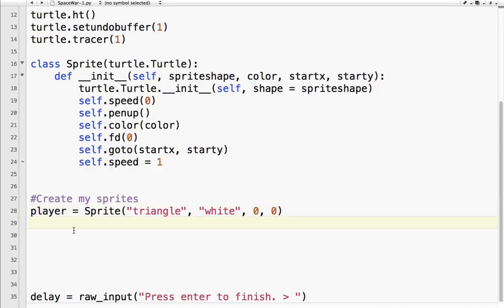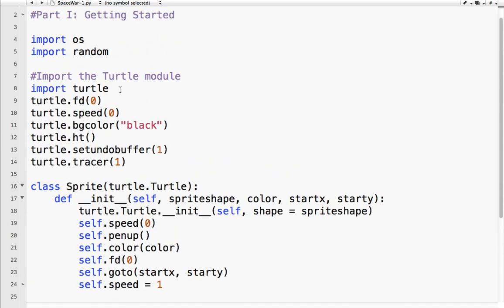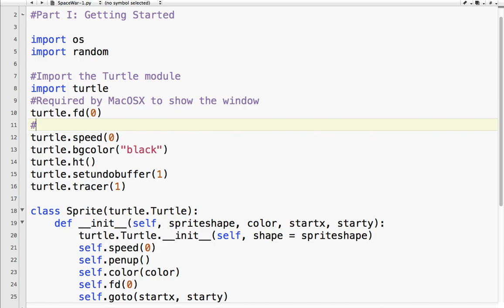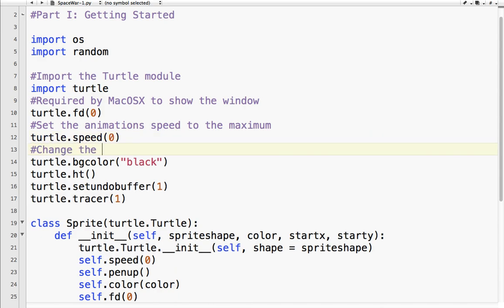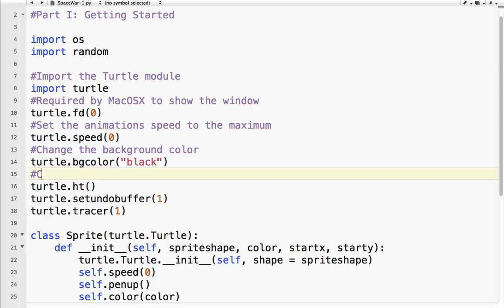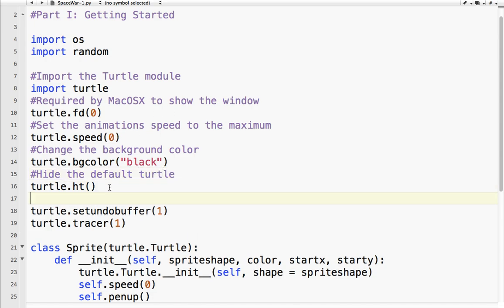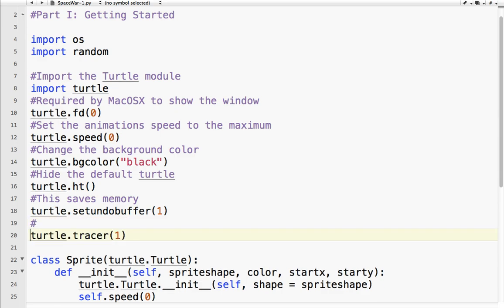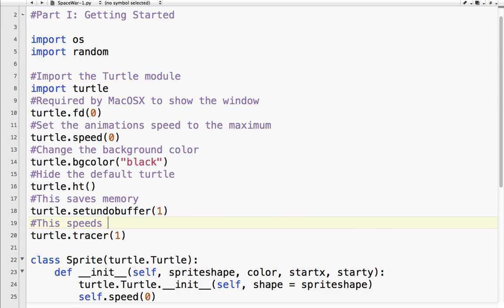Okay, so that's that. And so now basically what we've done so far is we have created our screen. And so this is required by Mac OS to show the window. If you don't do that, it doesn't pop up. So set the animation speed to the maximum. Change the background color. Again, this is hide the default turtle. When you create a turtle window, there is a default turtle that is created. We're going to hide that because we don't need it. This saves memory. This saves memory. And this speeds up drawing. Actually, this doesn't speed up the drawing. But it will later when we change the number from one to something else. And I'll explain that at that time.